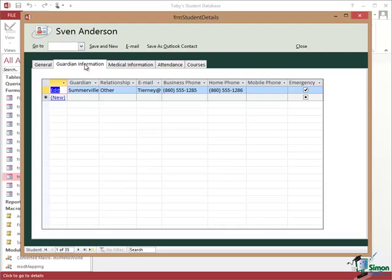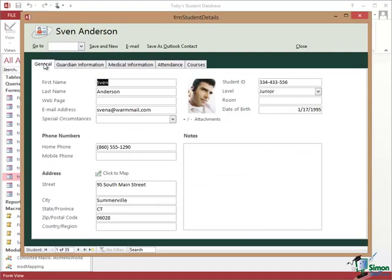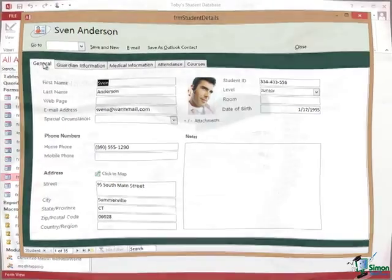Now as we're going to see a little bit later on the way that the information on the tabbed pages is put together varies quite a bit. Some of the information is held in the student record itself. Some of it is held in other tables and I'm going to talk about these tabbed pages a bit later. But let's go back to the main form first of all and just look at the way that the fundamentals of the form work.